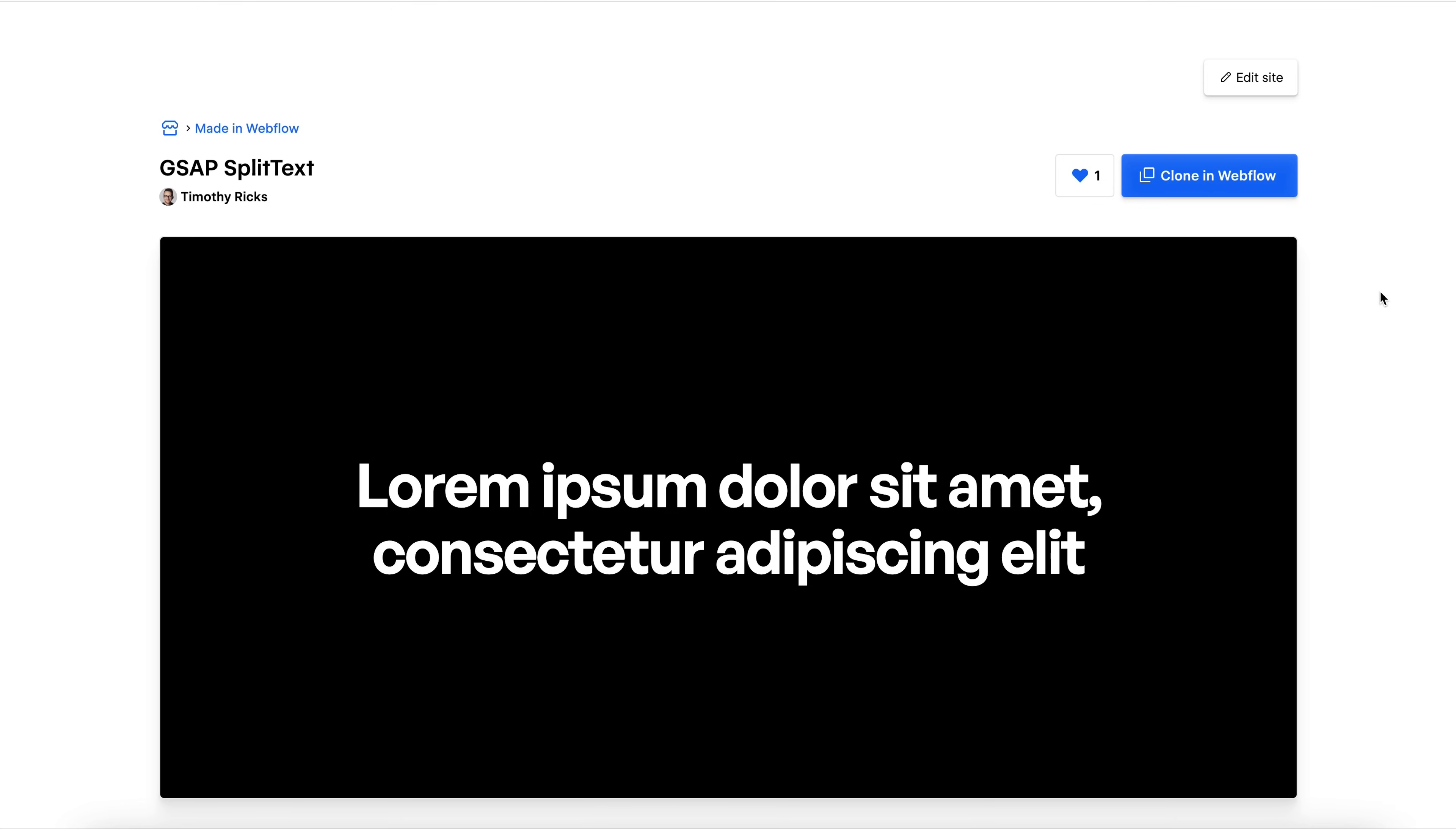GSAP just dropped a huge update to split text. In this lesson, you'll learn how to animate text like a pro, split rich text safely, and prevent flicker while avoiding a common mistake.